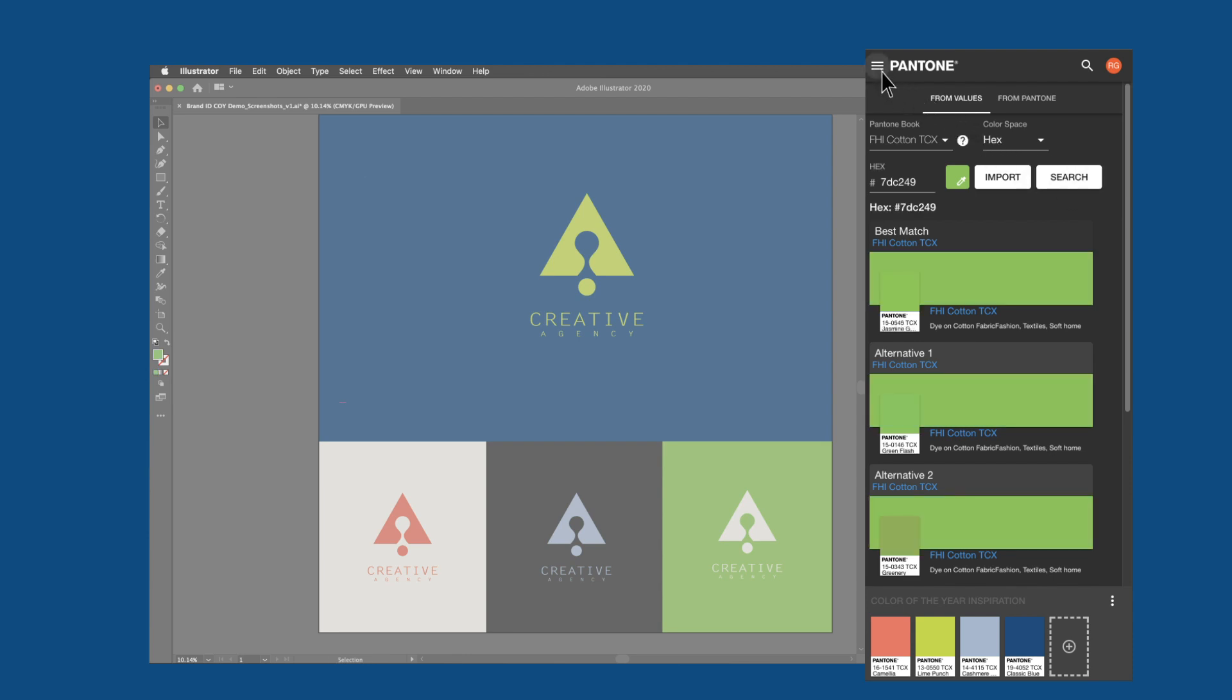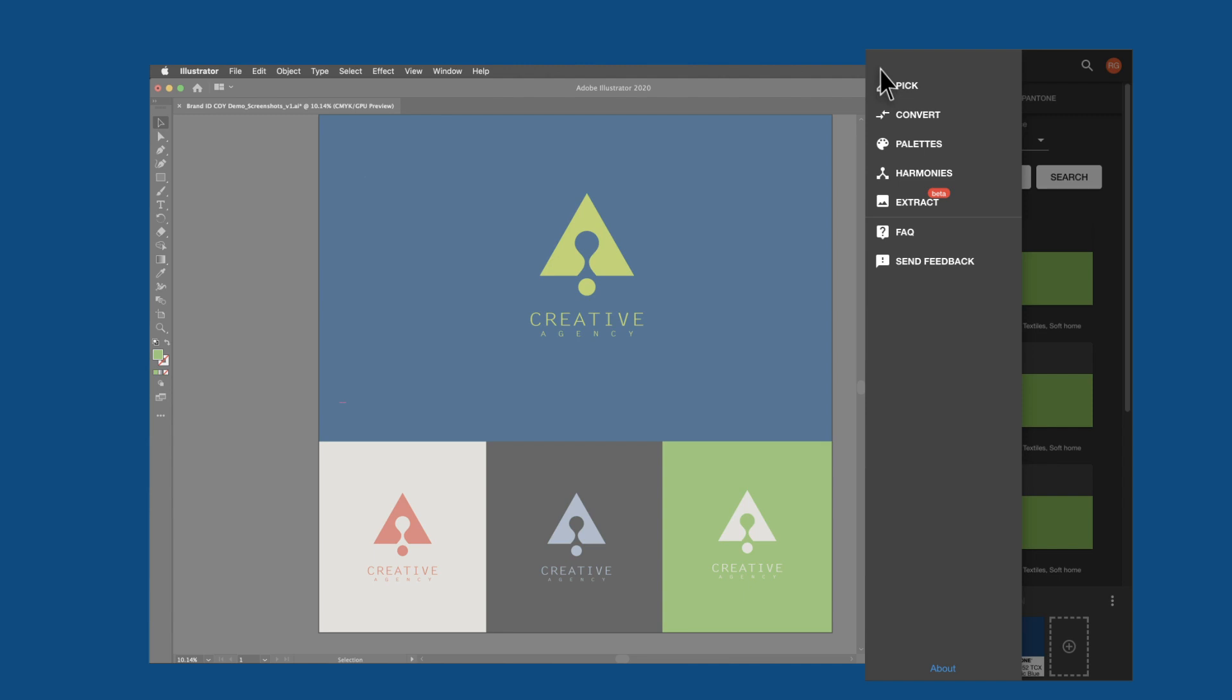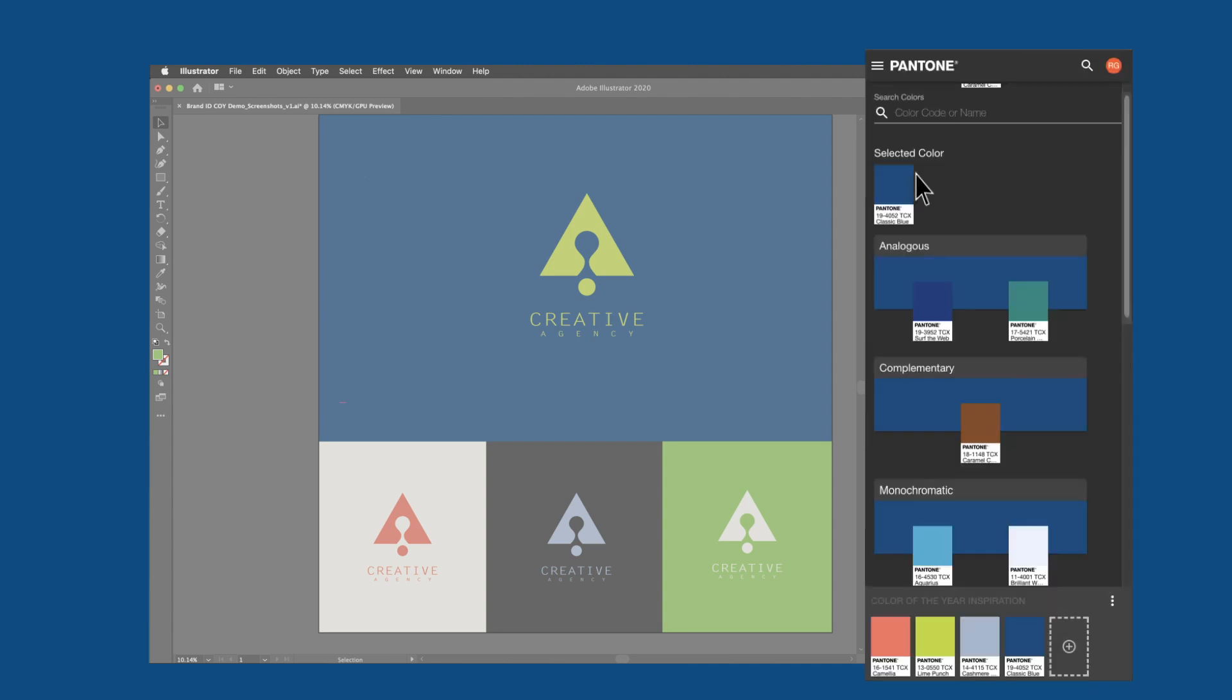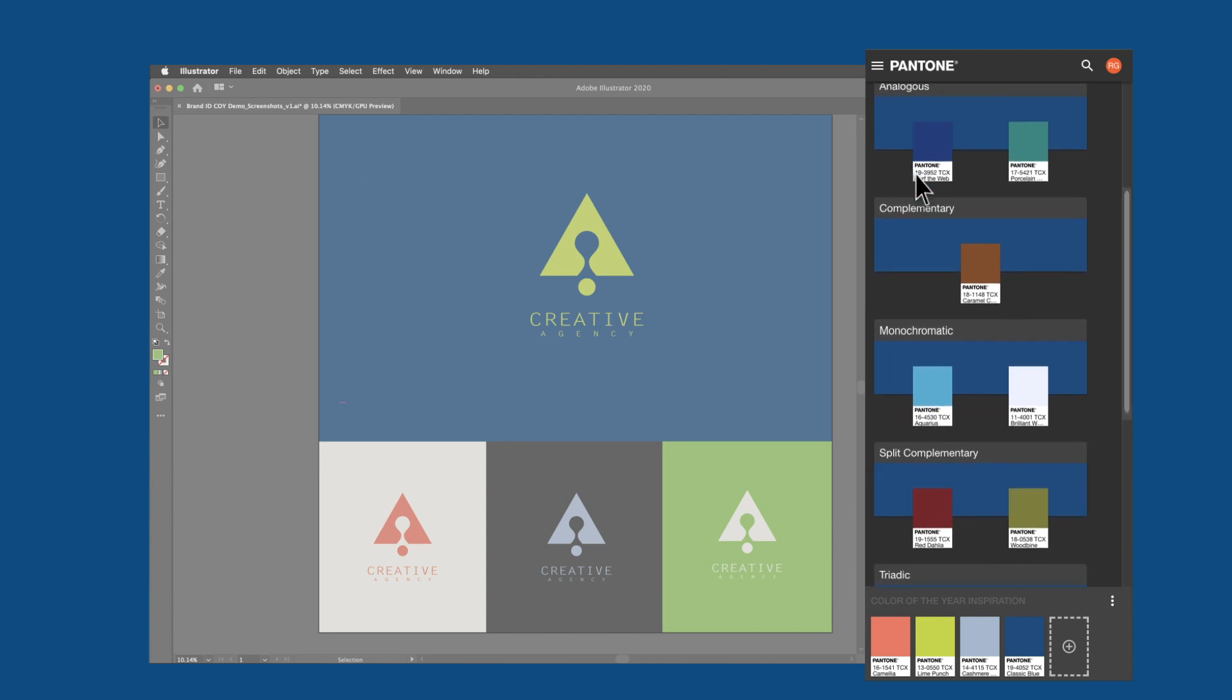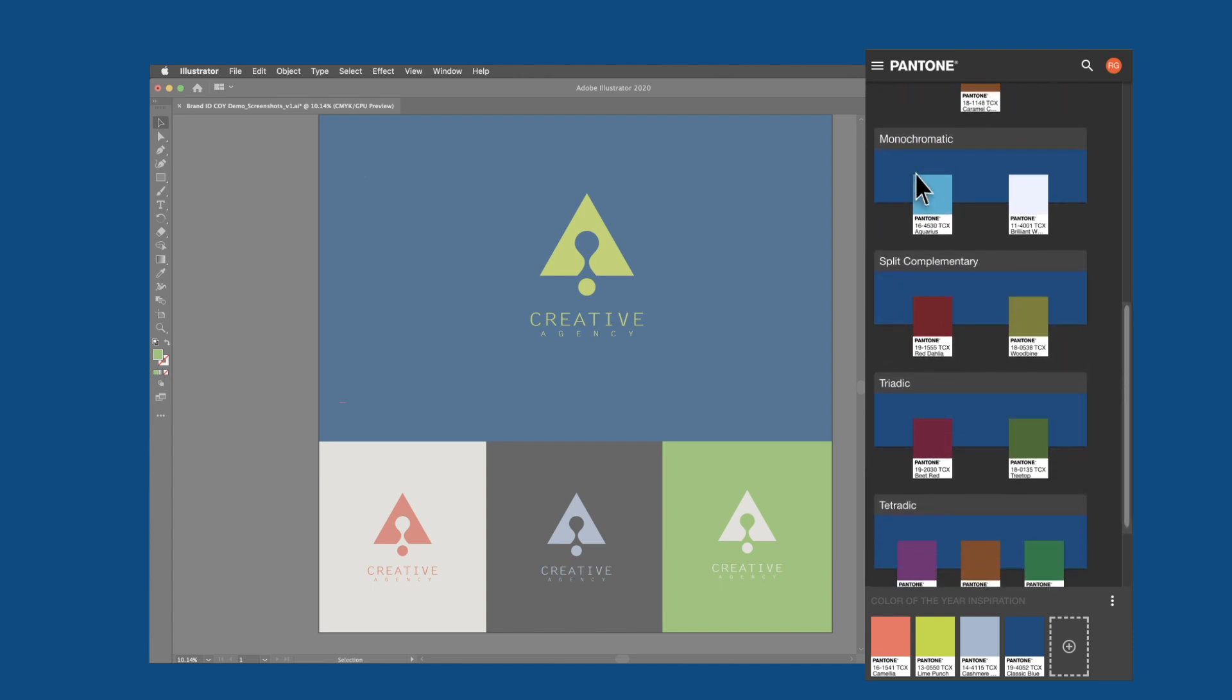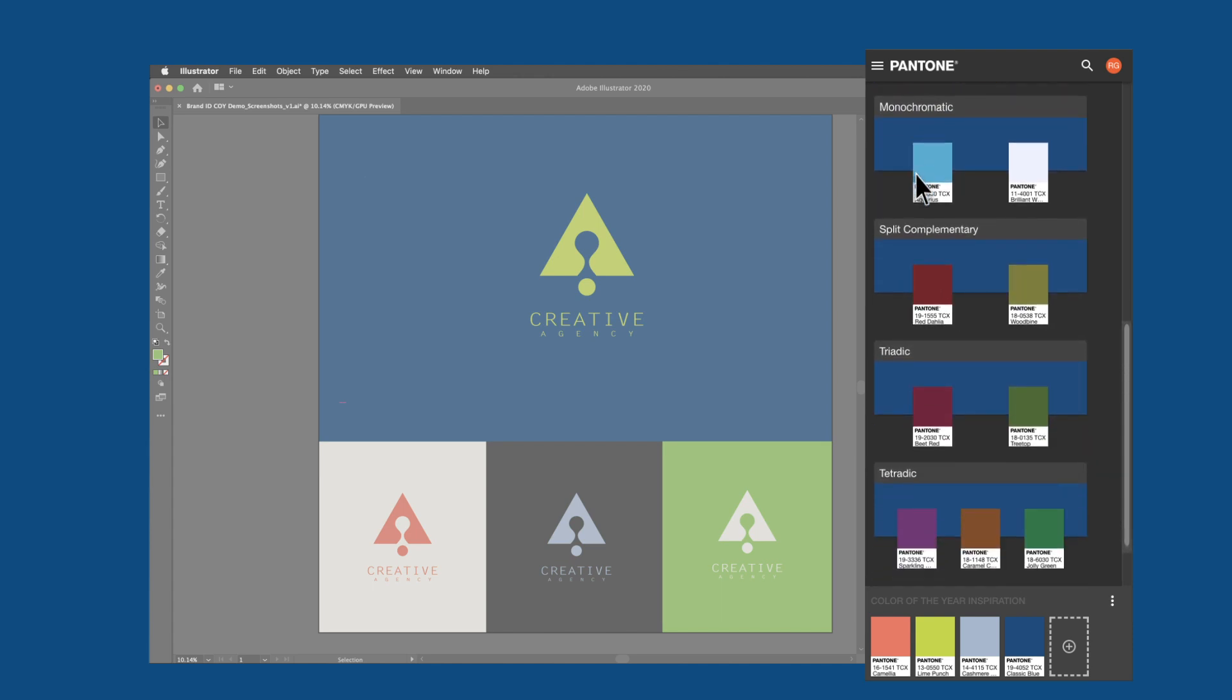Finally, many other features that help with your color selection and inspiration are available, including color harmonies, color extraction from images, and cross-referencing between various Pantone color systems.